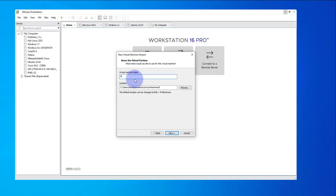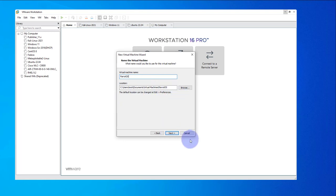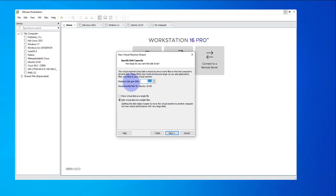Give the virtual machine a name — I'll call it PowerOS. This name you can actually modify later if you want. Here is the installation location. Click Next. The minimum disk is set to 20 GB. We'll go with the default and split the virtual disk. Click Next.